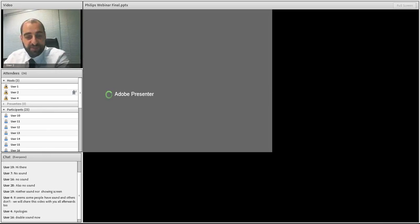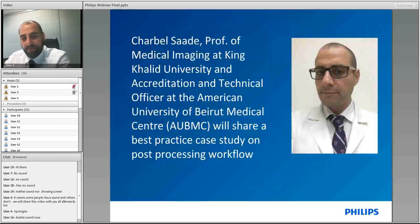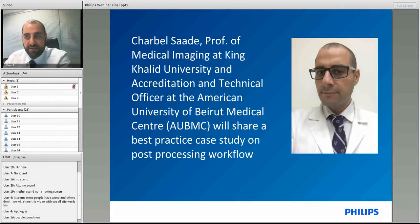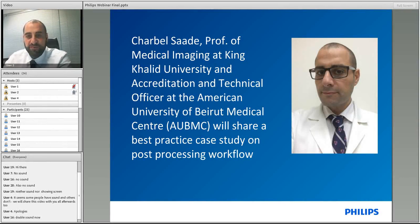Thank you very much, Anika, and I'd like to thank Philips Healthcare for inviting me to present my cases and demonstrate what we can do with this new software and technology. My name is Professor Shahbel Saadi. I am a professor of medical imaging at King Khalid University in Saudi Arabia, and also accreditation and technical officer at the American University of Beirut. My whole career has been entrenched heavily into research and looking at patterns of imaging and how they affect patients clinically.